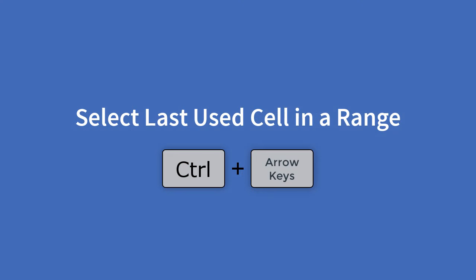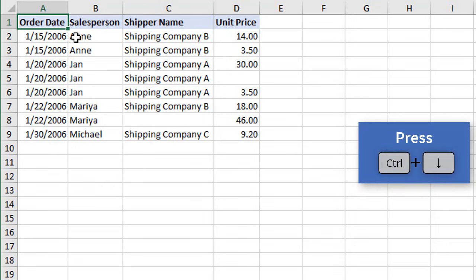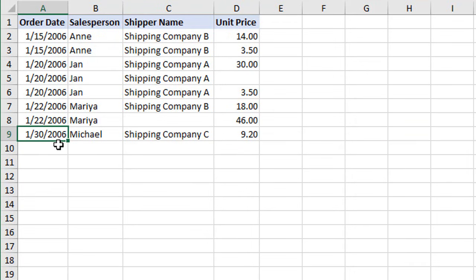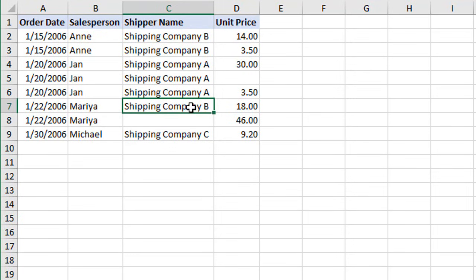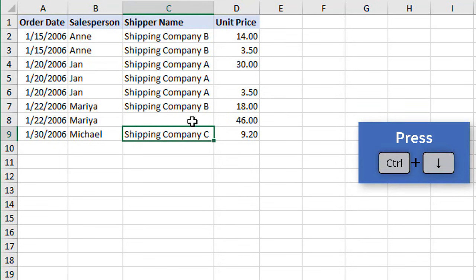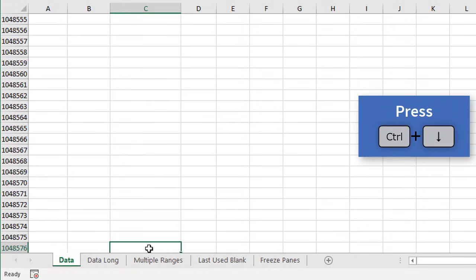The next set of shortcuts are CTRL plus the arrow keys. If we're in cell A1 and hold down CTRL and press the down arrow, that jumps down and selects the last cell before the next blank cell. For example, in cell C1 pressing CTRL+DOWN ARROW selects cell D7 — it jumps to the last non-blank cell before the next blank. You can continue holding CTRL and pressing down arrow to keep jumping to non-blank cells, and eventually it will jump all the way down to the last cell on the worksheet.